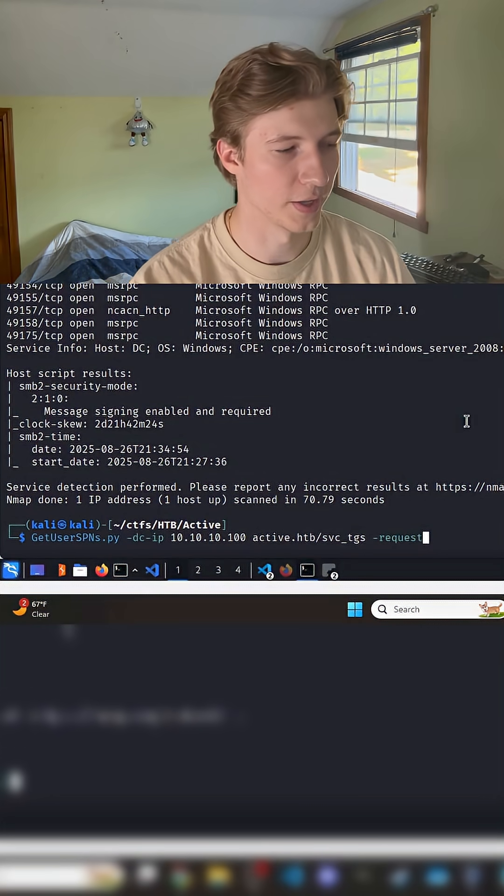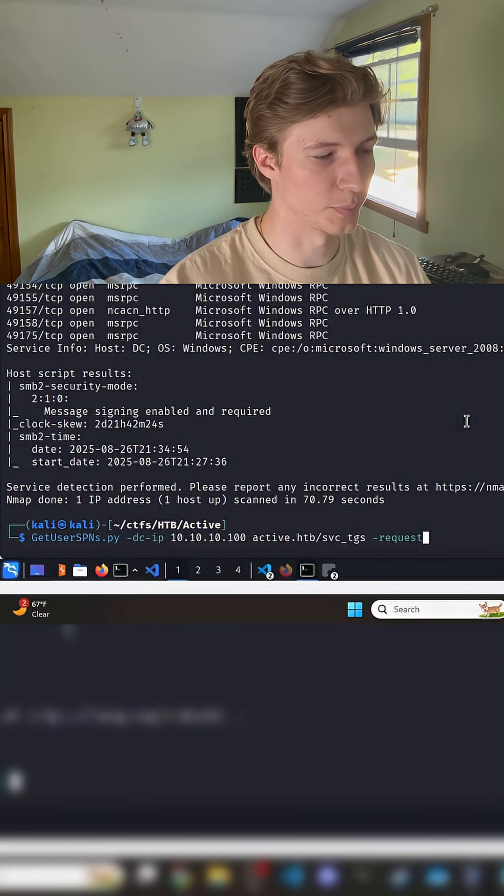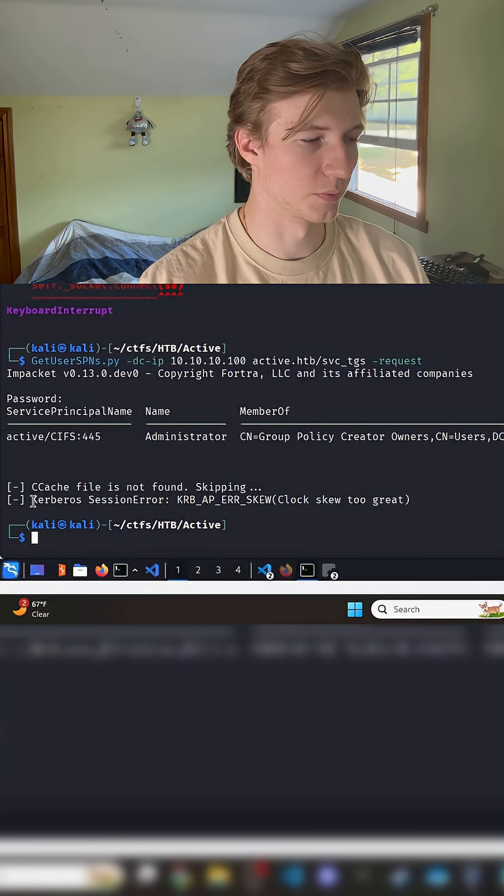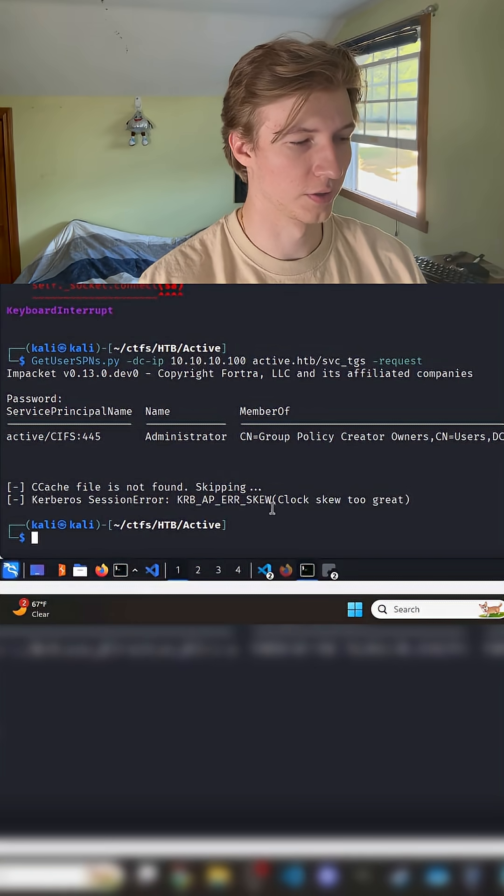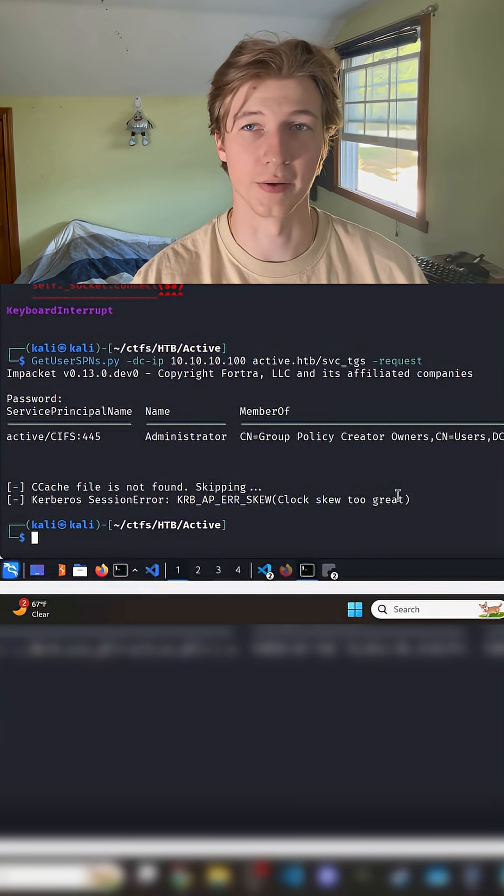If we were to try to run a Kerberos attack using get user SPNs against this domain controller, we see that we get a Kerberos session error saying that our clock skew is too great.